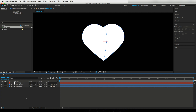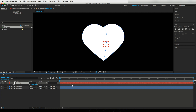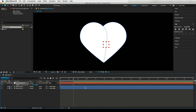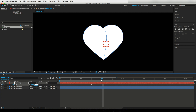Now create a null object — I will name it Heart Adjustment. To assign this null as a parent layer, either you can drag it to the null layer, or from the dropdown option you can also select Heart Adjustment, which is the null layer. Now I will create some heartbeat effect. To do that, hit the S key on the keyboard to open scale properties and create some keyframes.